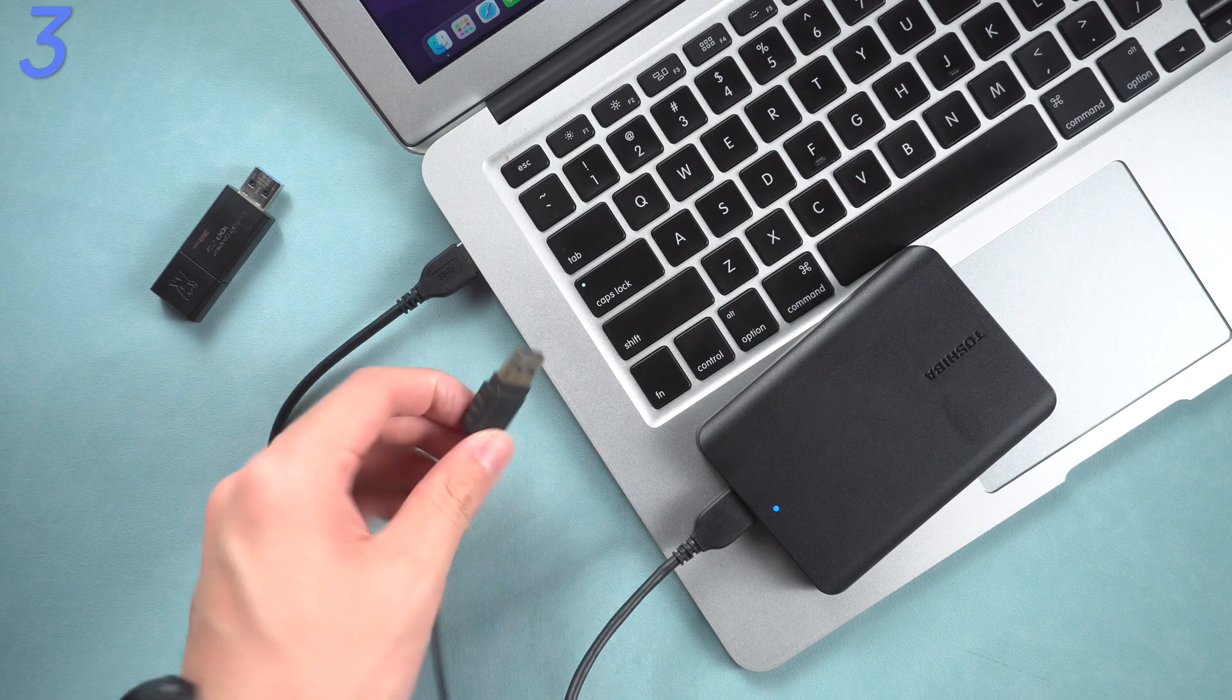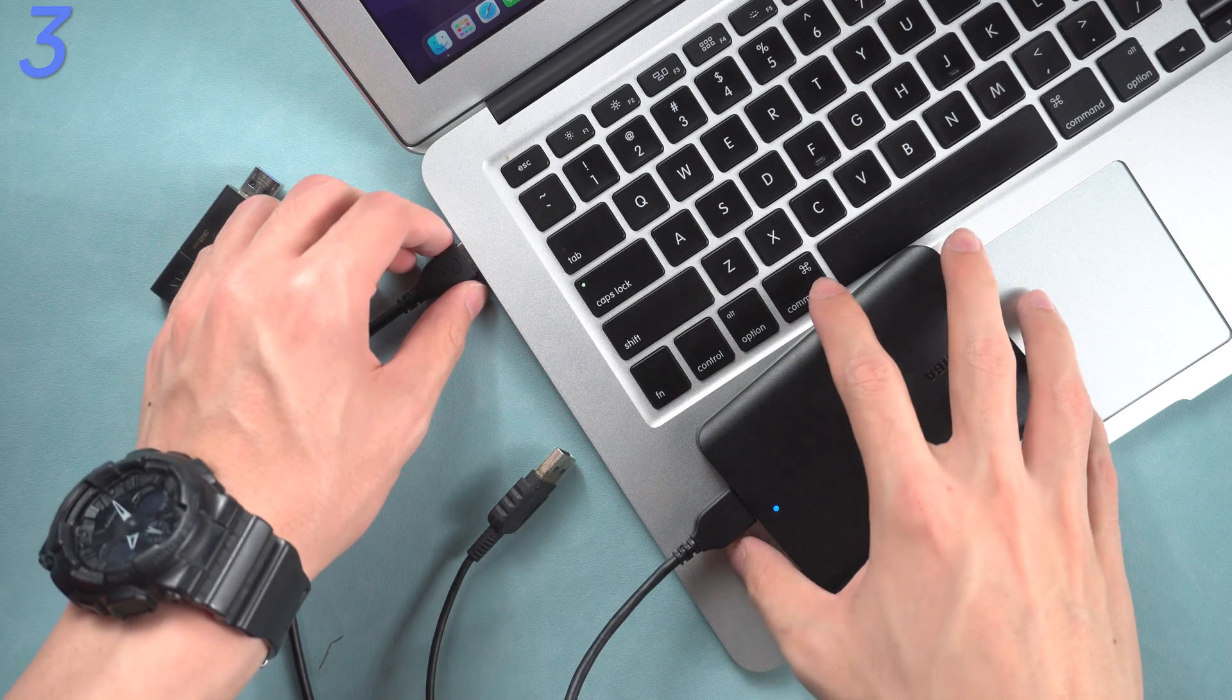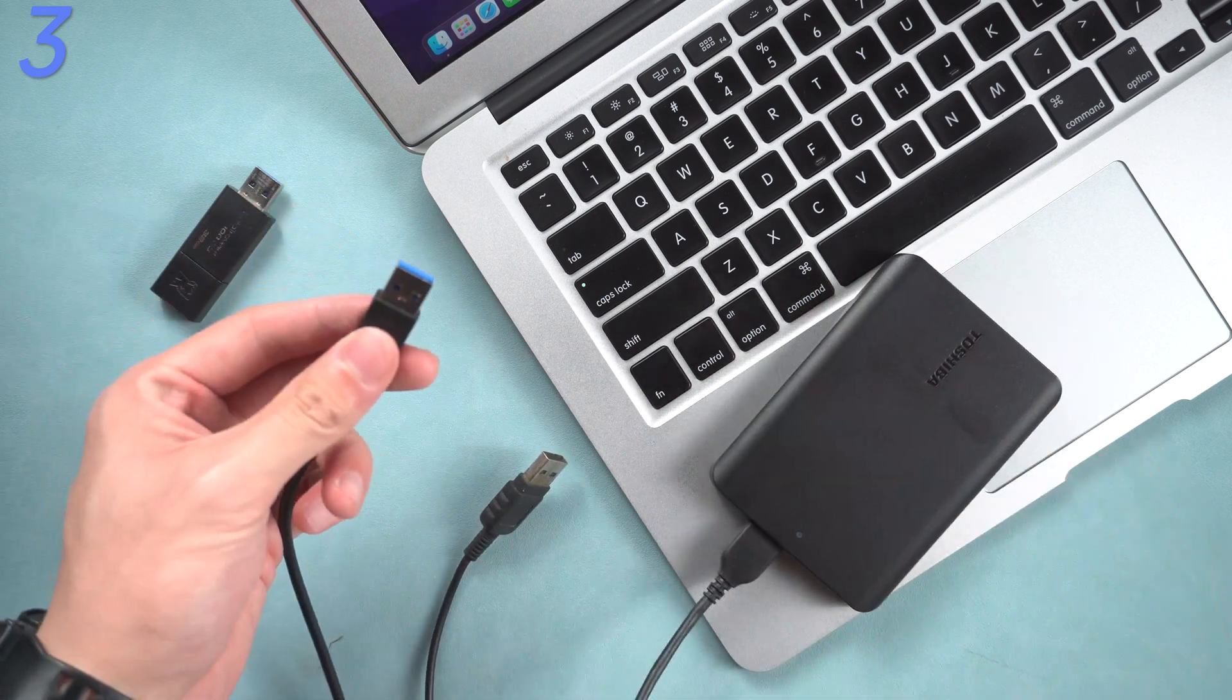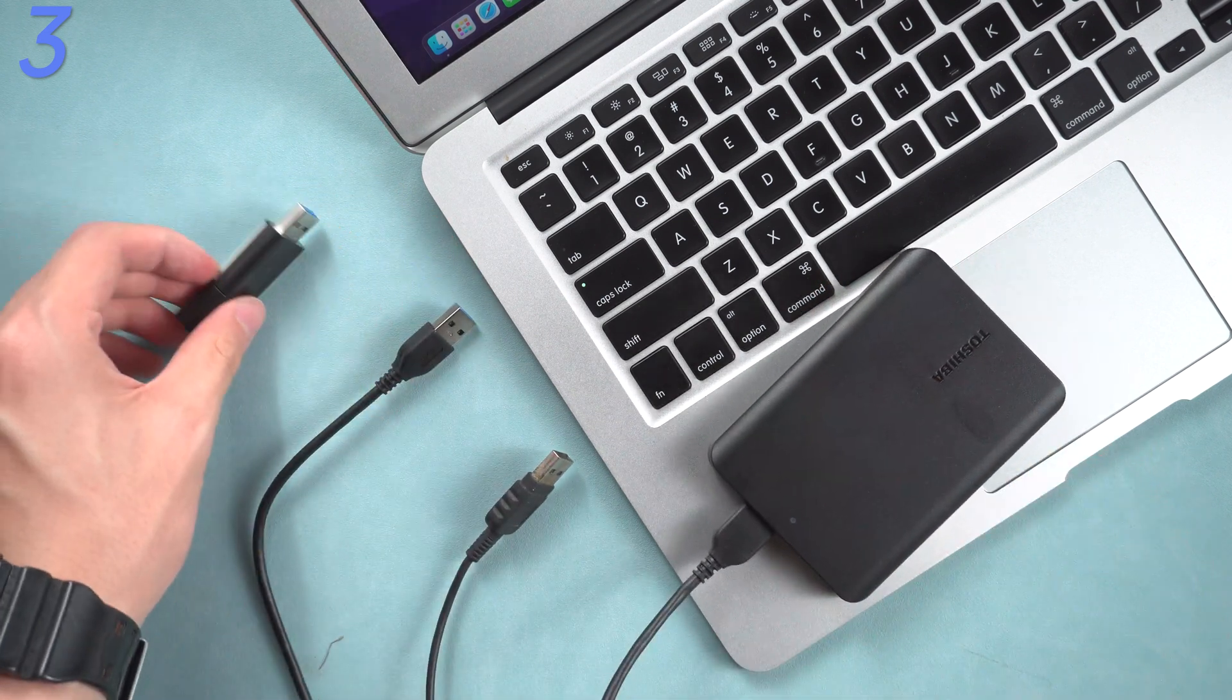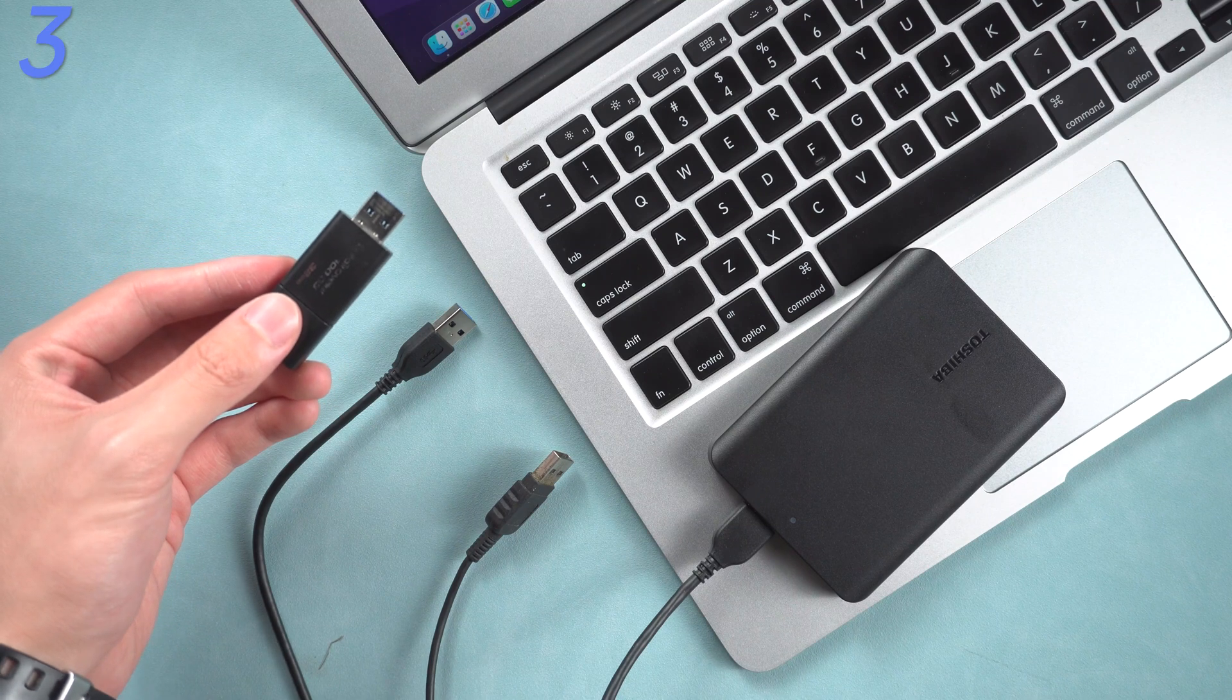Third, disconnect any external device from your MacBook. For example, USB drive, hard drive, mouse, keyboard, or display.